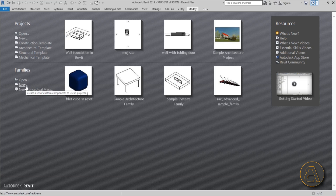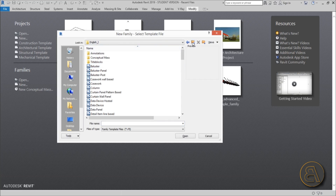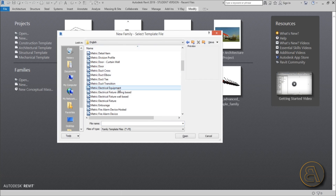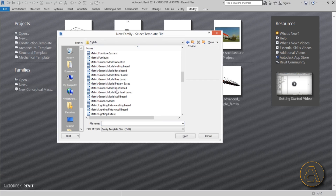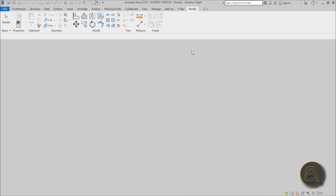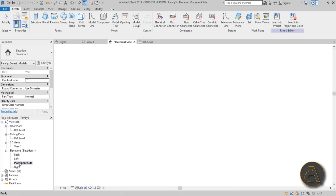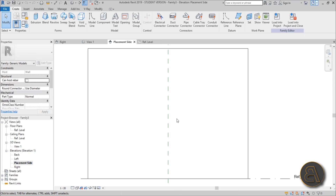Let's go to New Family, drop back a folder to choose the English metric version, and find Generic Model Wall Based. Open that up, and this is what you get. Then we're going to go to the placement side and create our logo.